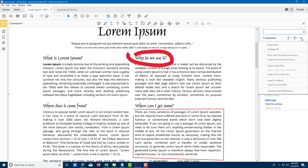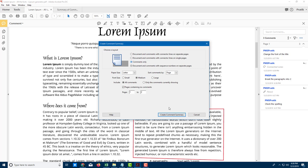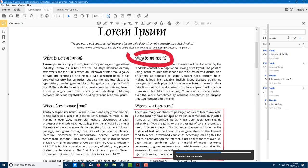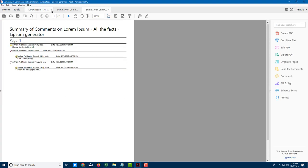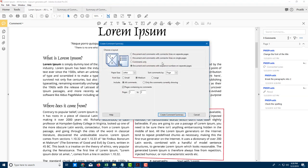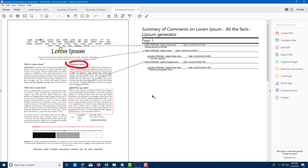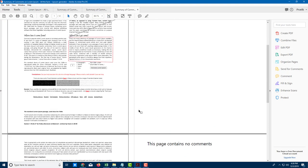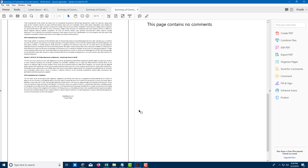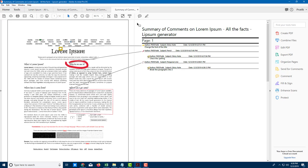Let me show the other comment summary options as well. I'll click 'Create Comment Summary' and choose 'Comments Only' — there you go, that's comments only. Now let's try 'Document and Comments with Connector Lines on Separate Pages' — and there you go, those are on separate pages.